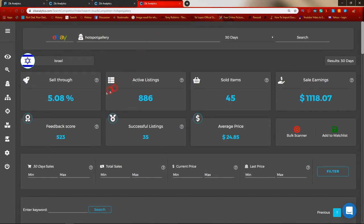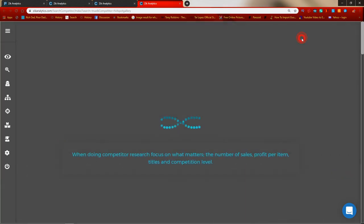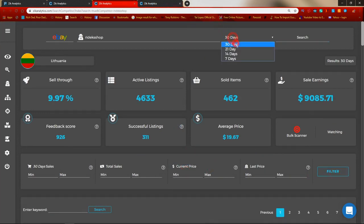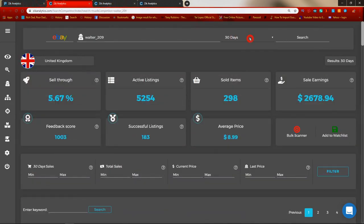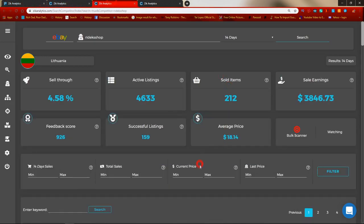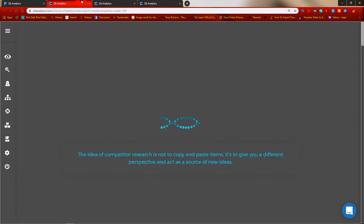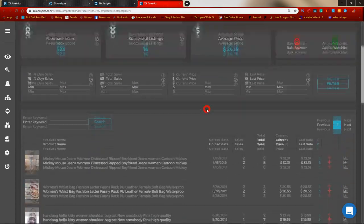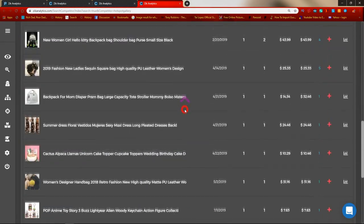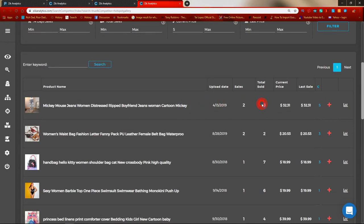Let's start off with the Israeli seller. Click on 14 days, click Search, and apply a $5 filter. Looking at this account — there's a product that sold about 8 times, which is close enough to be worth considering. However, these are Mickey Mouse jeans, so we don't want to look at something like that. There's nothing else really worth looking at, so we'll close it down.